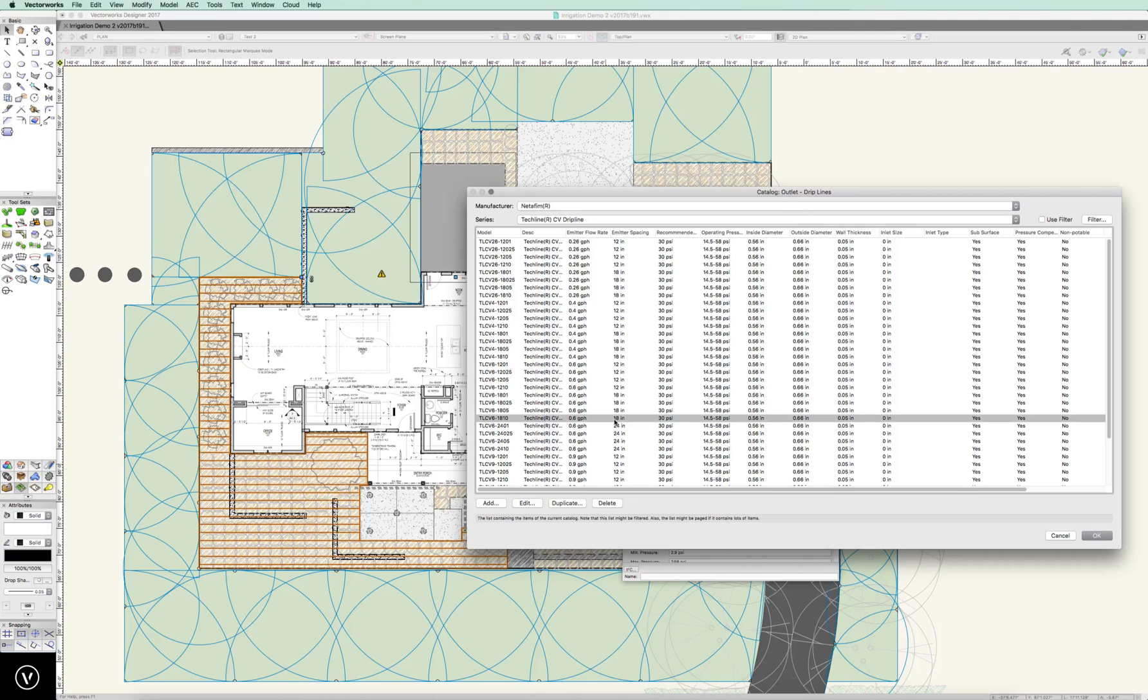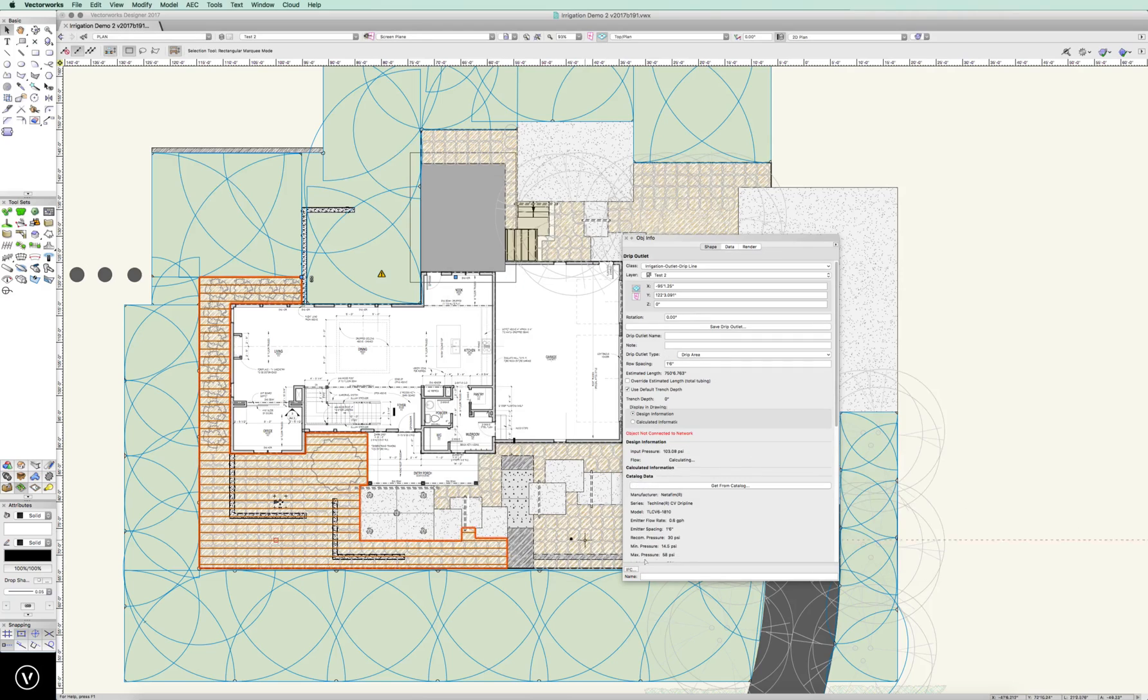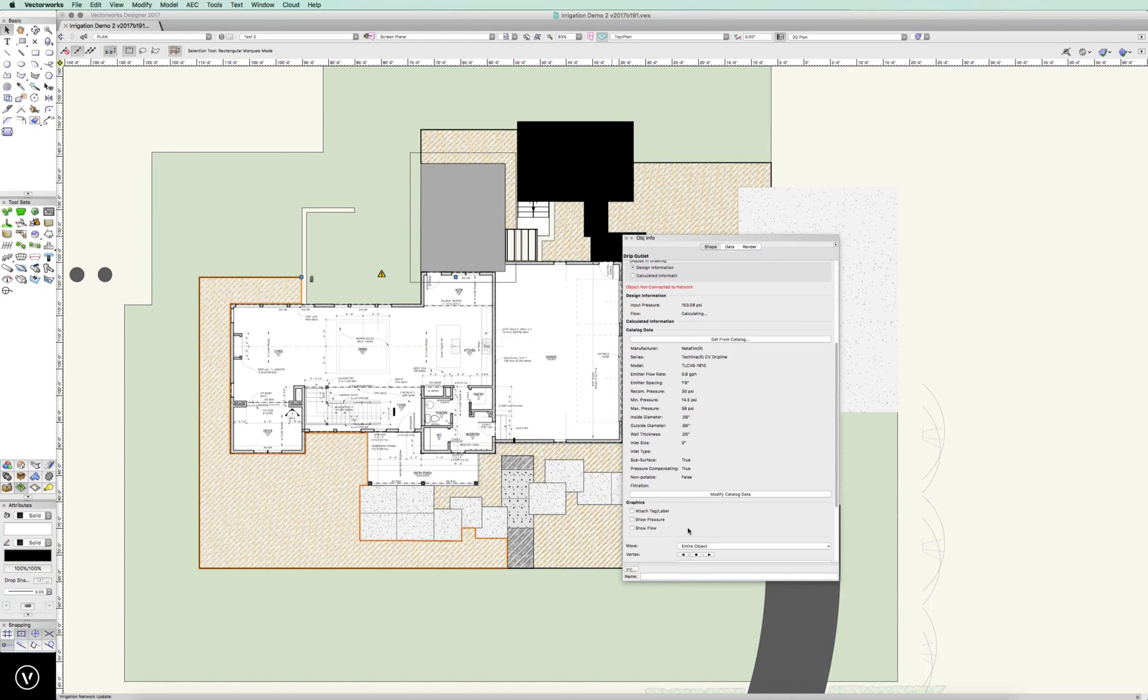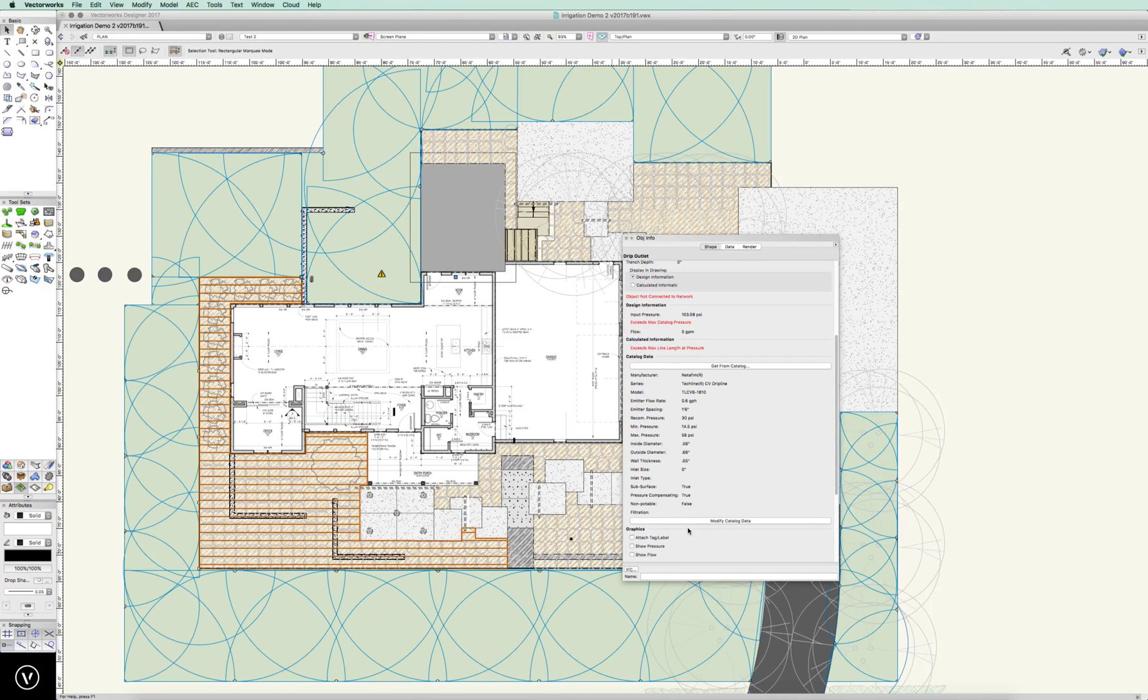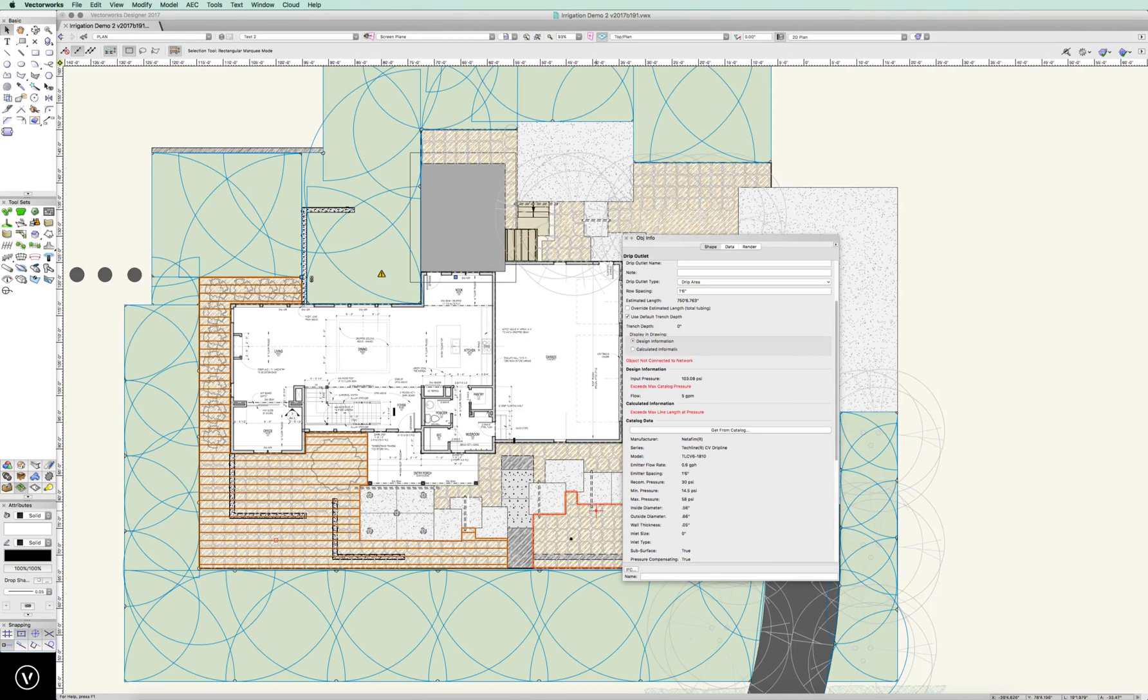a thousand foot roll, doesn't really matter there, and we can hit OK, and now that's what our data is, we're ready to go. So, I'll step through all these different zones, and I'll get that taken care of, and we can go from there.